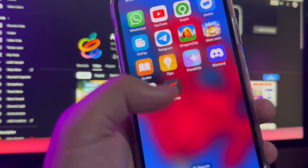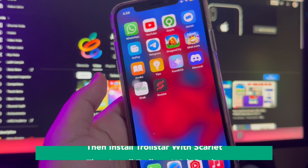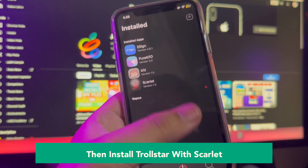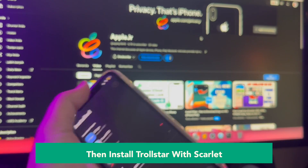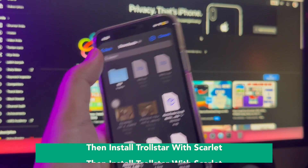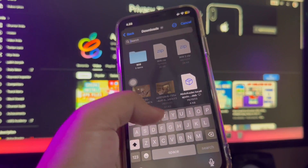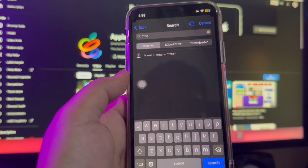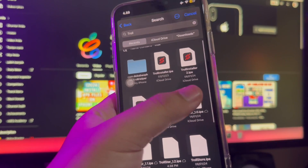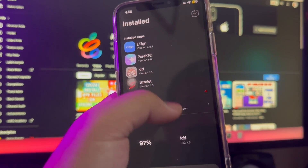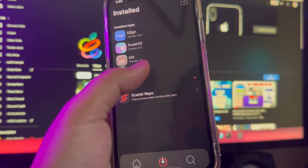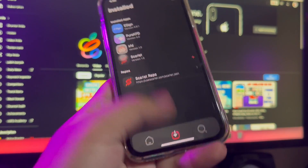After the Trollstar download has finished, install the Trollstar IPA with Scarlet Apps. If you already have Scarlet Apps, just open Scarlet Apps and click Import at the top right corner. Find the Trollstar IPA you downloaded before. Make sure you install it, then click Install. It will install Trollstar directly on your device.